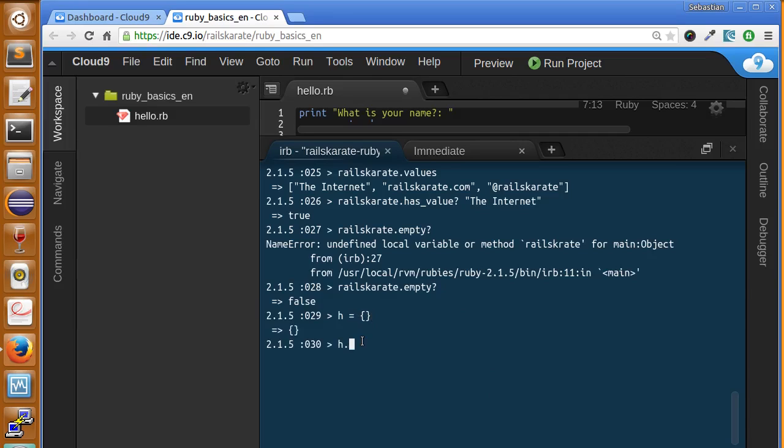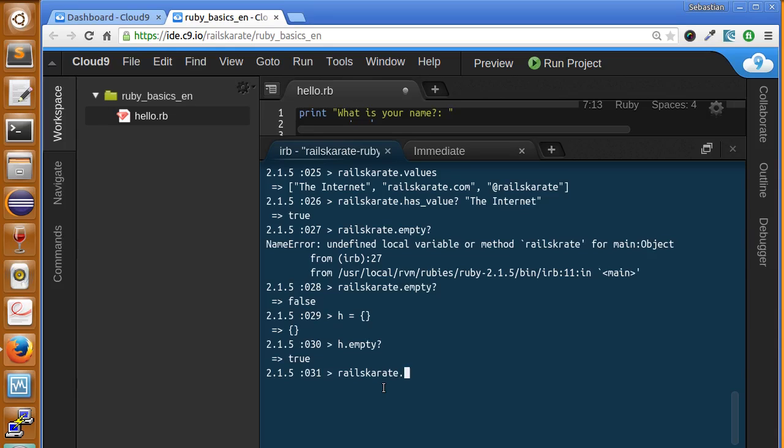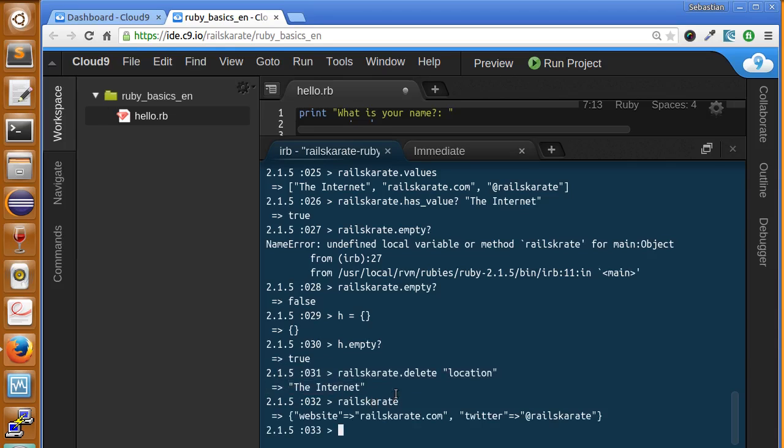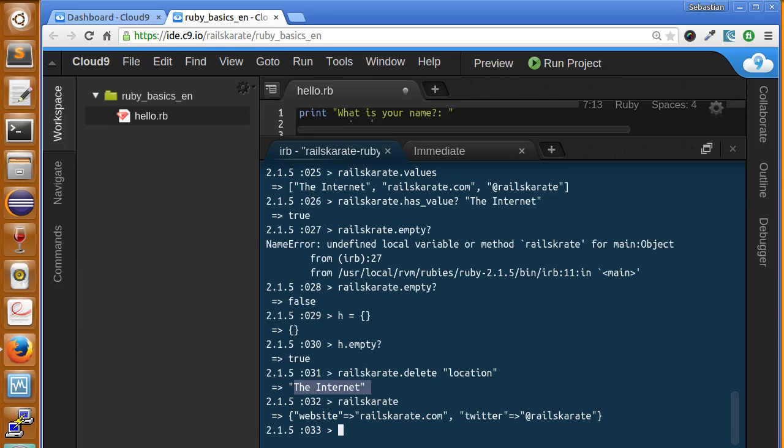If we want to get a certain item out of this hash we can use the delete method. We just have to pass the key as argument to the method. So let's say railskarate.delete and we pass the key we want to delete, in this case location. Okay, it deleted it and returned it, so it means you can create a variable and it will get the value it returned. But we check the hash again, now we just don't have the location key that we had before.